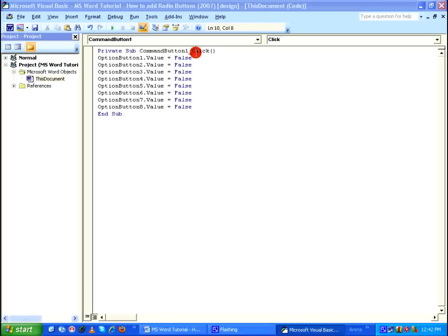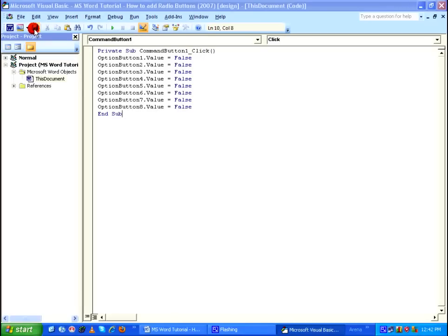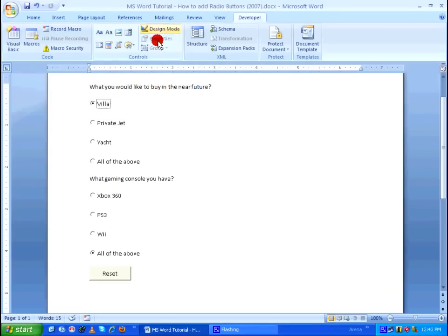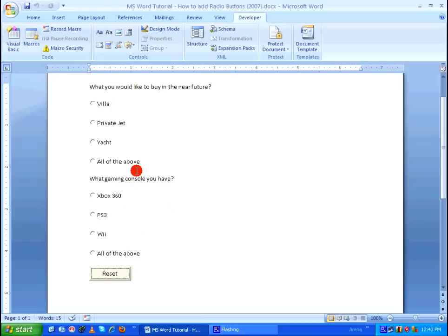That is, it will uncheck whatever answers you have selected for each question. Let's save this and close it, then exit the design mode and check how the Reset button works. When I click on Reset, as you can see all the selected values are cleared. This is how you add radio buttons in Microsoft Word 2007, and also use a command button to clear the answers. Thanks for watching.